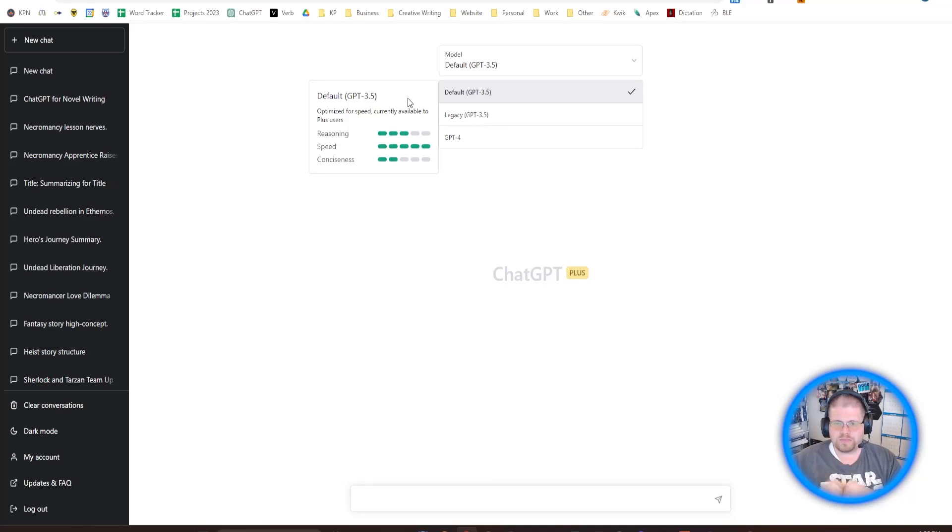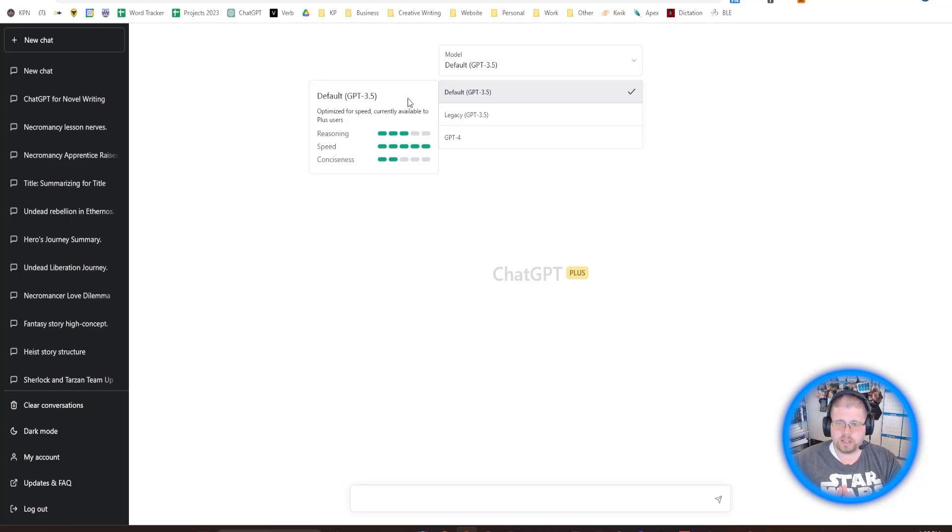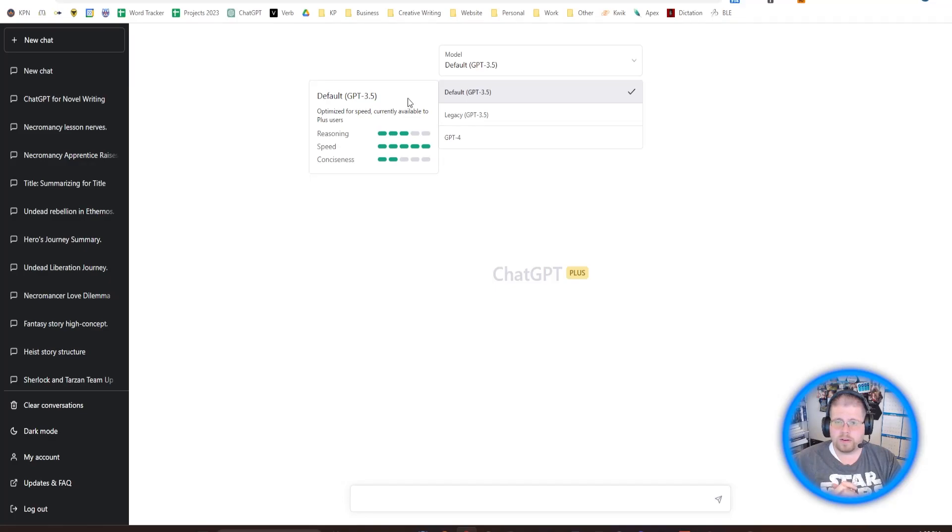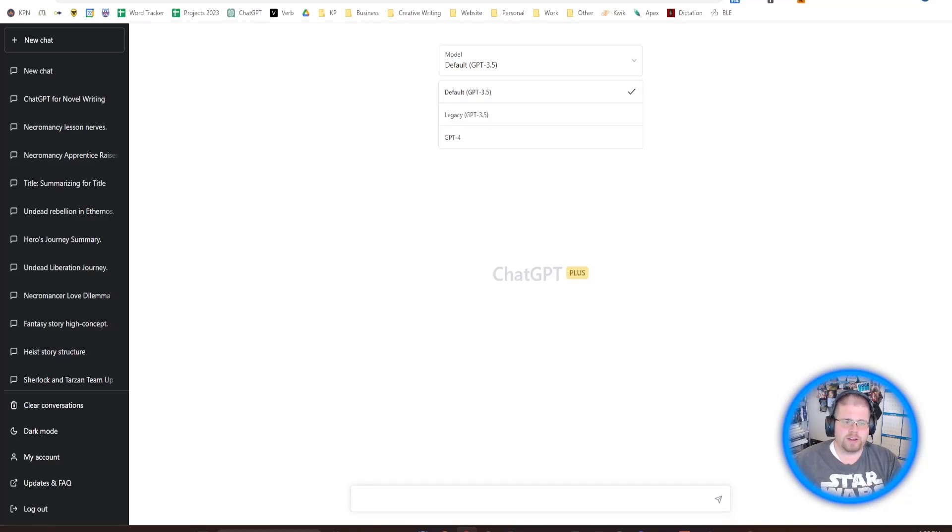And so those are my thoughts on which fiction writing software that you should use if you're choosing to write with AI. ChatGPT is what I would go with. And if you saw my last video, you can learn a little bit more about what that process looks like. Thank you for watching this video, and I will see you in the next one.